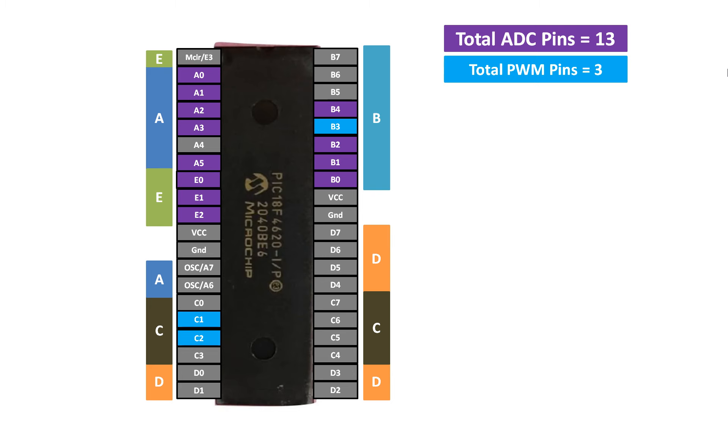Now the next one is PWM. PWM stands for pulse width modulation. This technique is very useful especially for controlling the brightness of LEDs or speed control of motors, etc., or also for generating any type of frequency for any type of application. So we have three pins here for this purpose: pin number C1, C2, and B3.